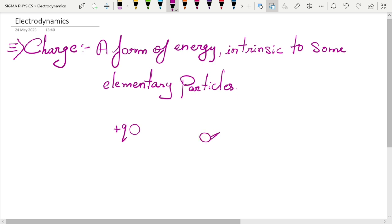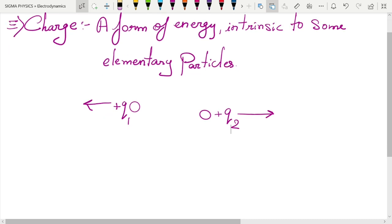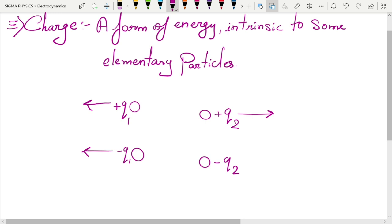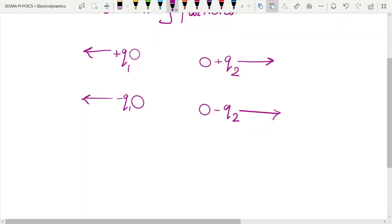If we have a positive charge q1 and another positive charge q2, these are going to repel each other — they will apply a force on each other, similar to how you have the force of gravity between two masses. And if we have two negative charges, minus q1 and minus q2, they are also going to repel each other, pushing the other charge away.